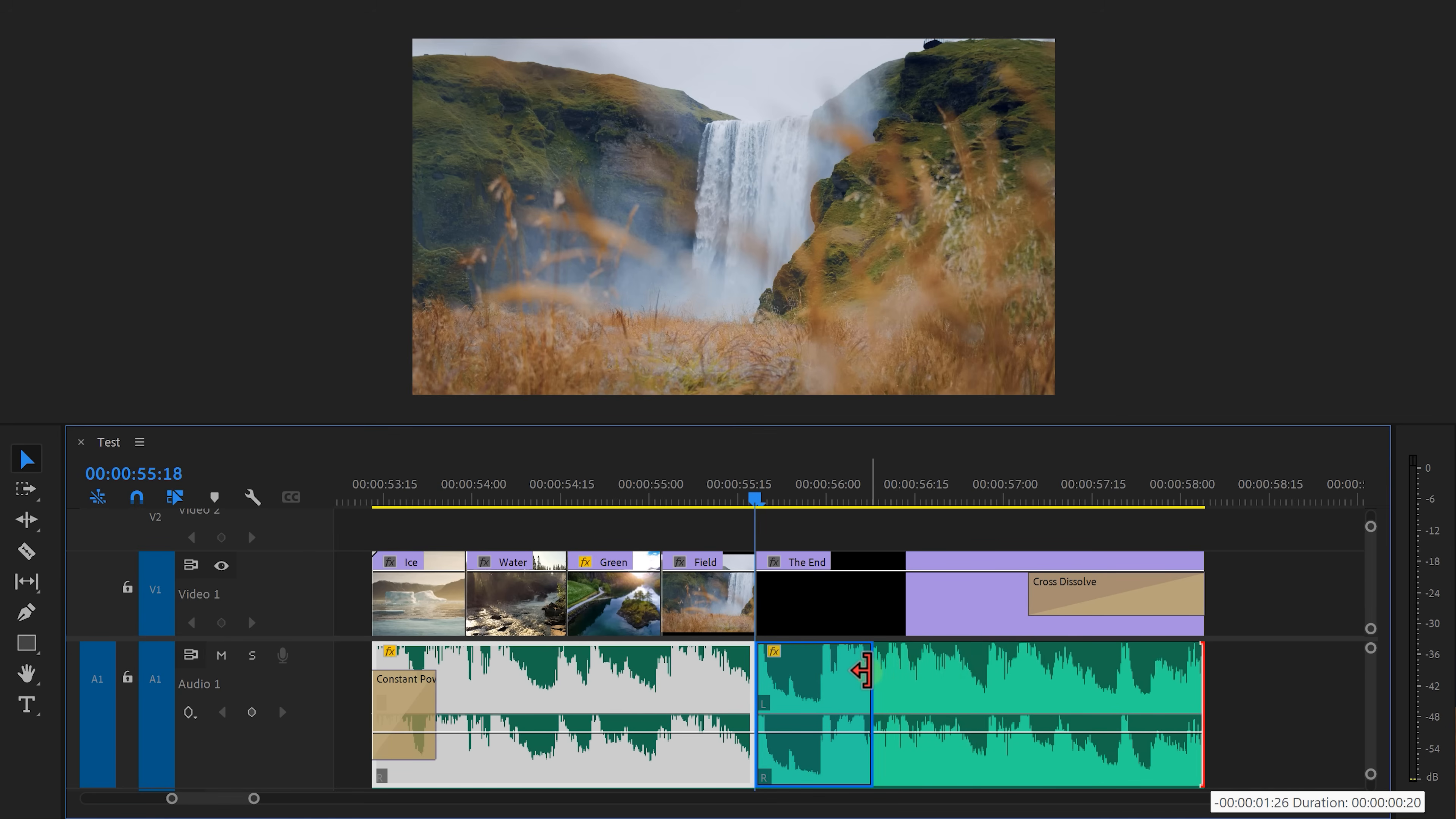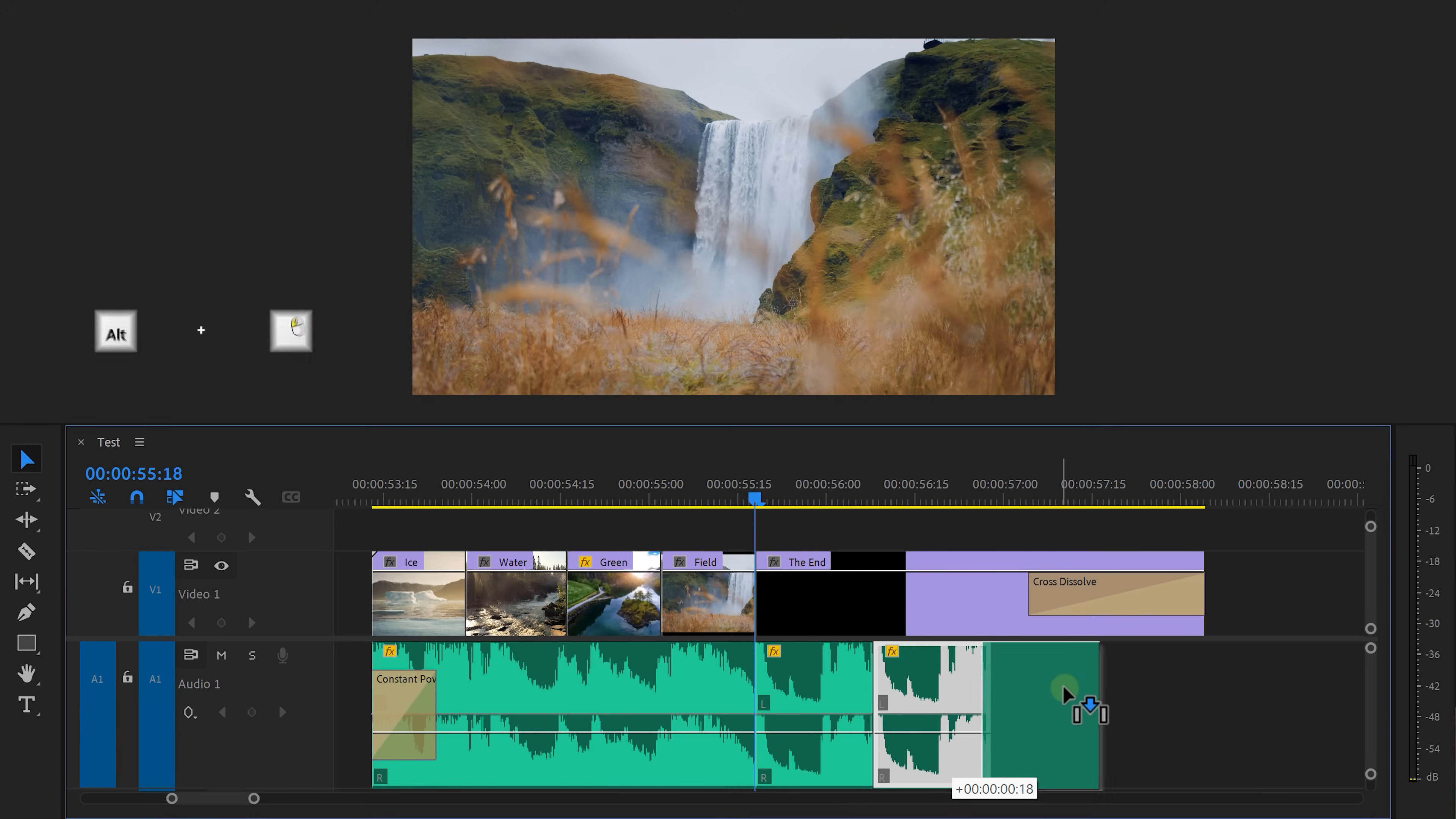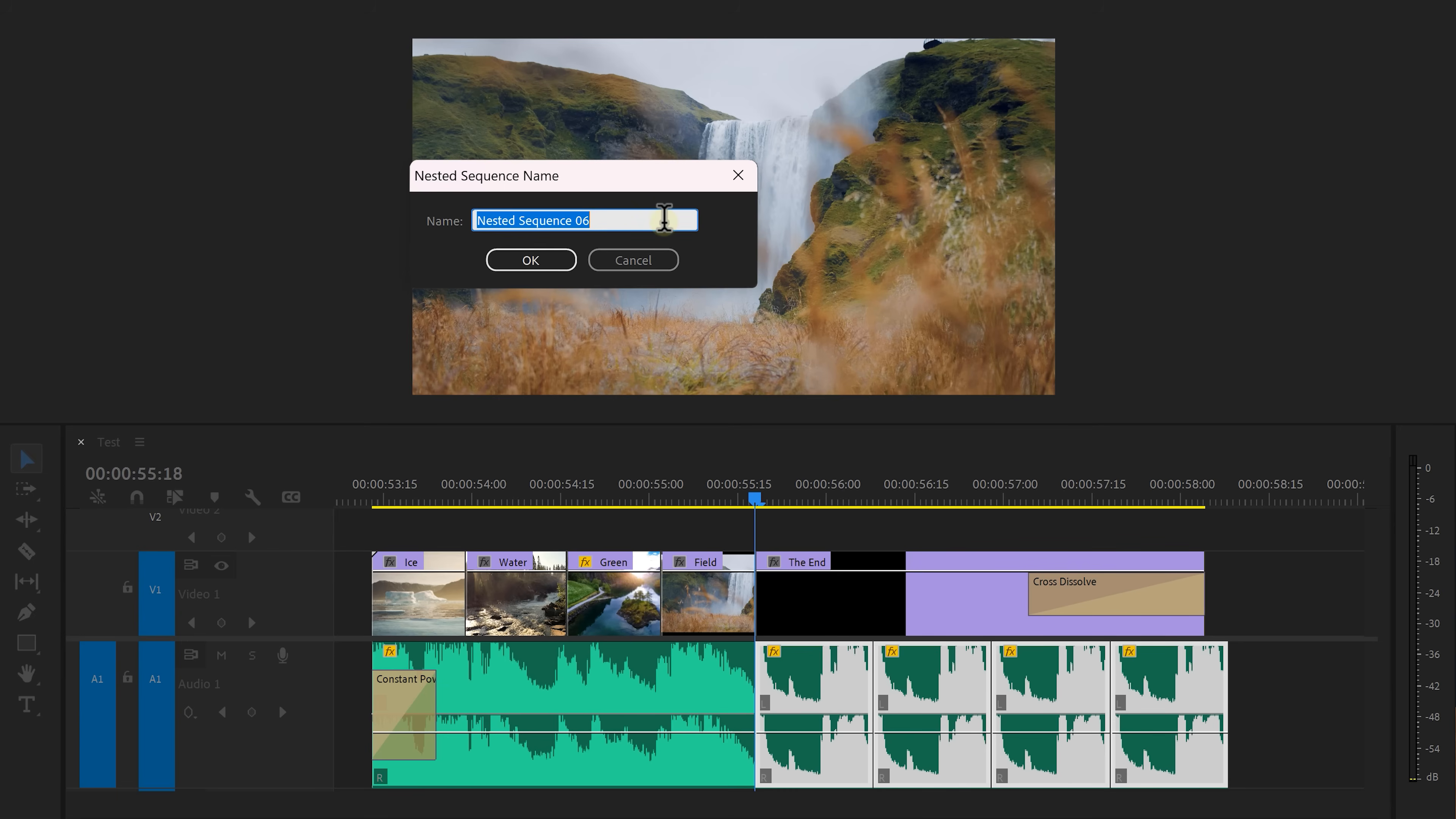Now if you can't extend it any further, simply duplicate the audio by holding alt and dragging it next to the first one. Then select them and right click it, choose Nest. Call it Song Extension or something, then click OK.